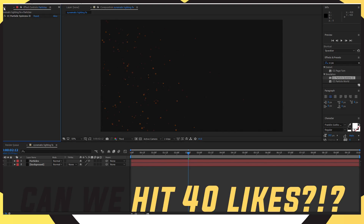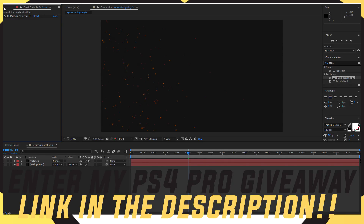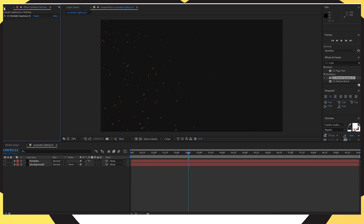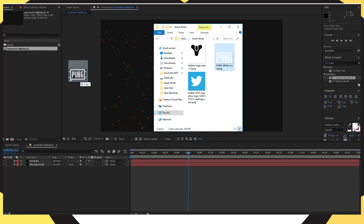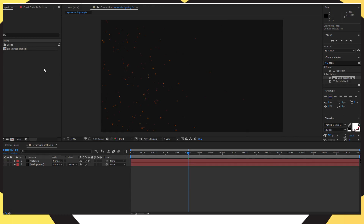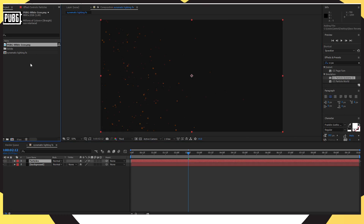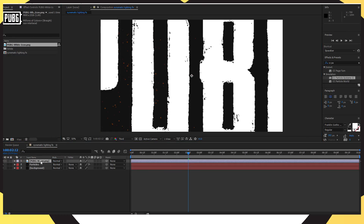Once you've done that, go back to your project section where it's got all your background and particles. Click onto that and drag in any logo that you have — your logo, an experiment logo for a client, or your text as a logo that you've done in Photoshop. Drag that into your project and then drag it down into your timeline above your particles layer.